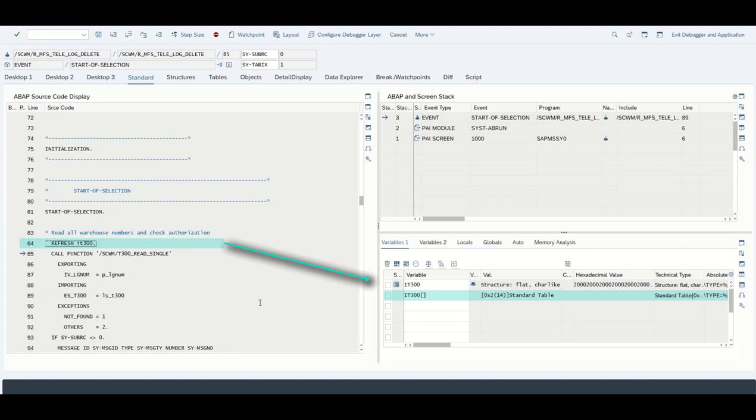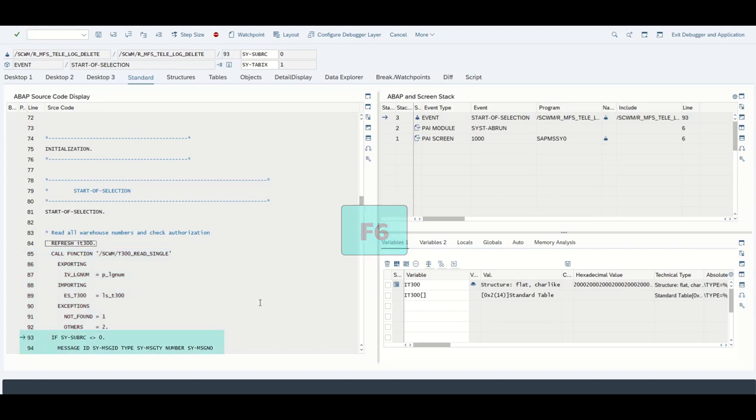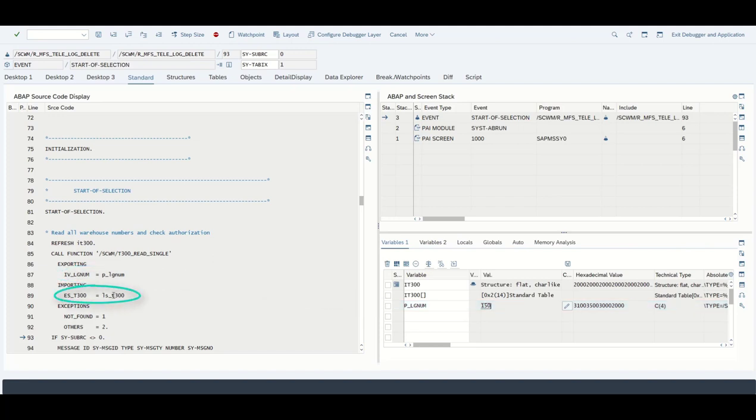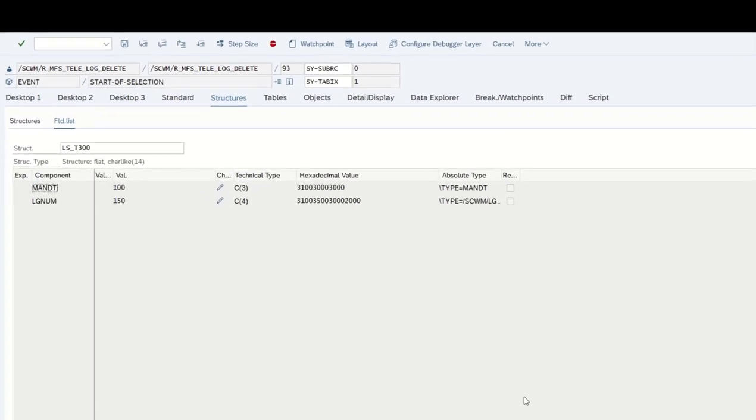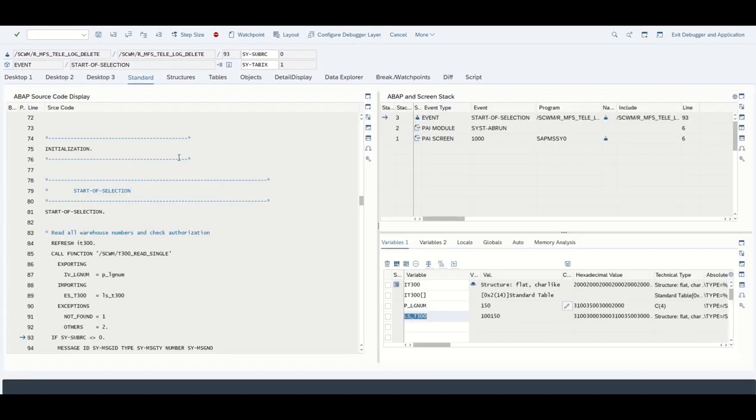We initialized the table. Next up we see a call function statement. If we press F5 right now we would jump into this function module, but we are not going to do that. We want to jump to the next statement after the call function, which can be done with the F6 button. This function determines for our warehouse number, which is our input field with 150, this structure the ls_t300.